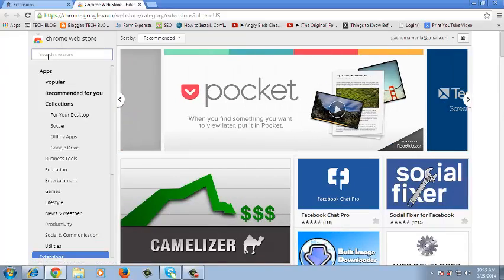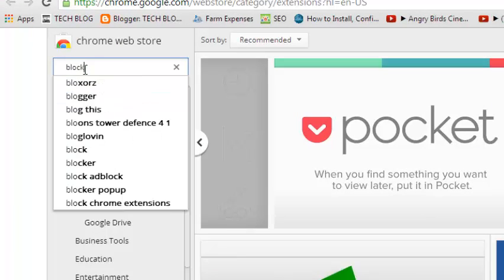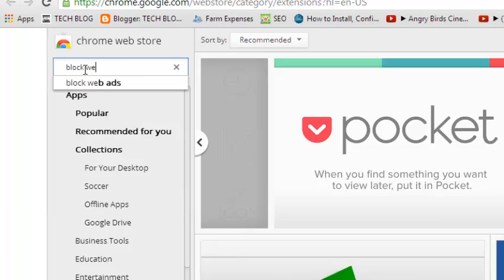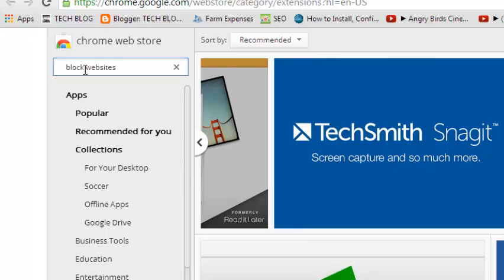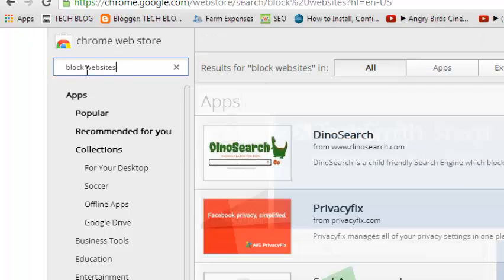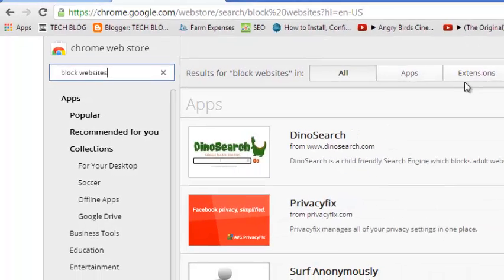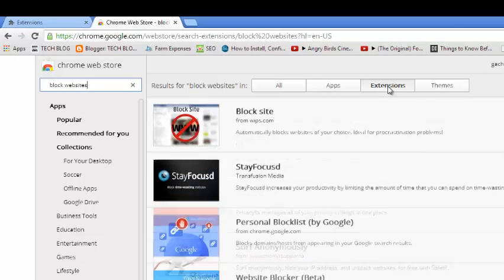Now in the search box here just type block websites and hit enter and it should filter for you. Then click on the extensions tab to list for you extensions only.